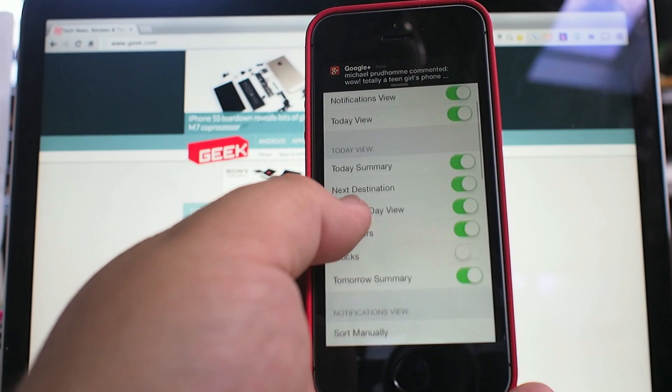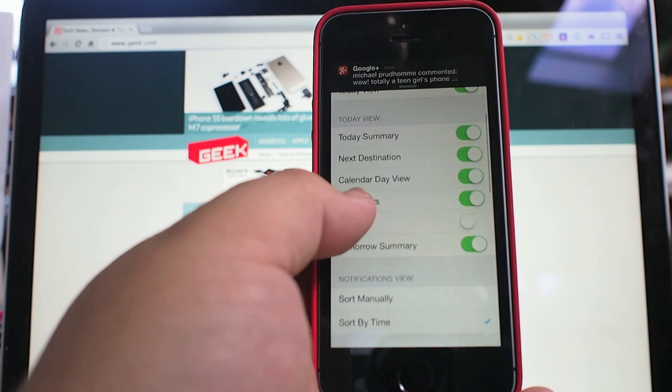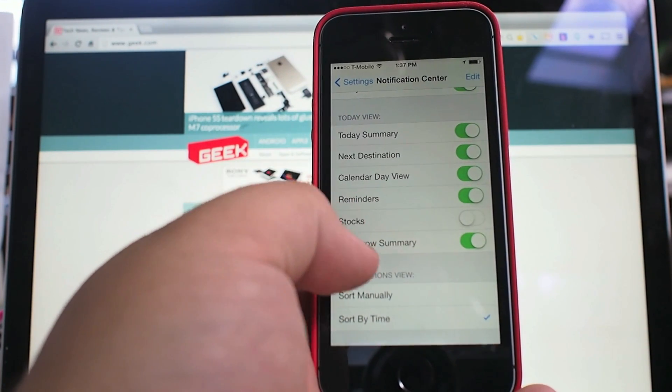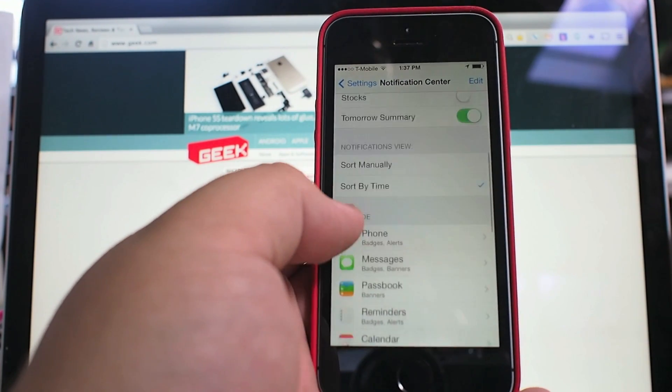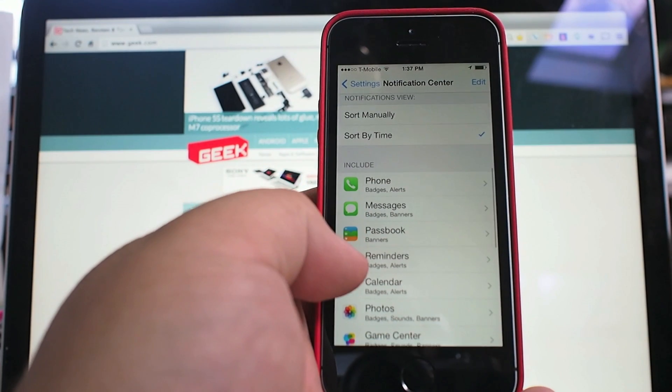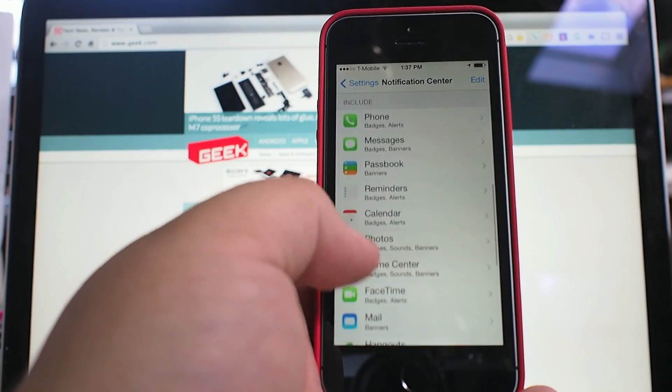And what you're seeing up top there is an example of what will pop up when you get a notification. From there, you can pull down and see a little more.